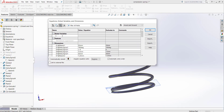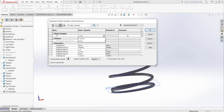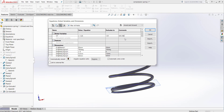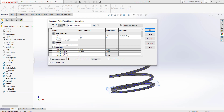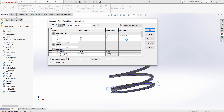We have to define 4 dimensions. First, D as wire diameter, which is 1.25 mm. Second, the mean coiling diameter, which is 20 mm. Third, L as the length or height of the spring. And finally, the number of coils, which is 6.